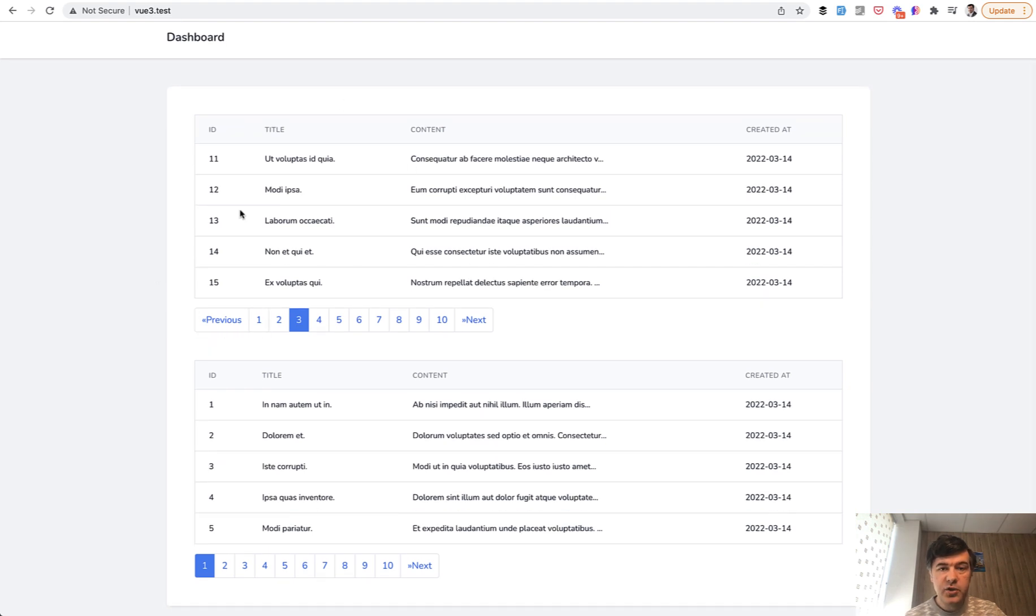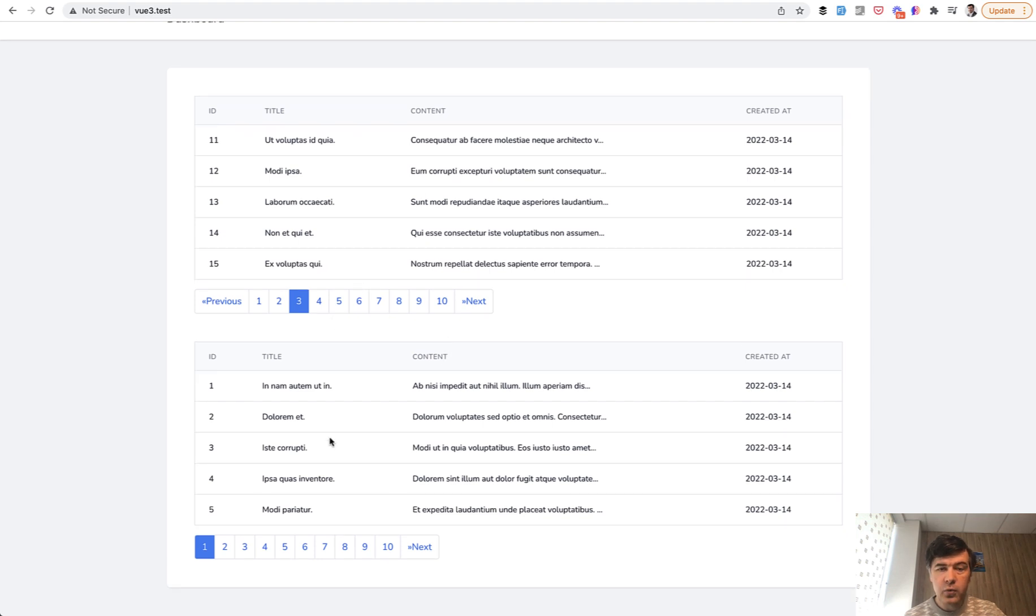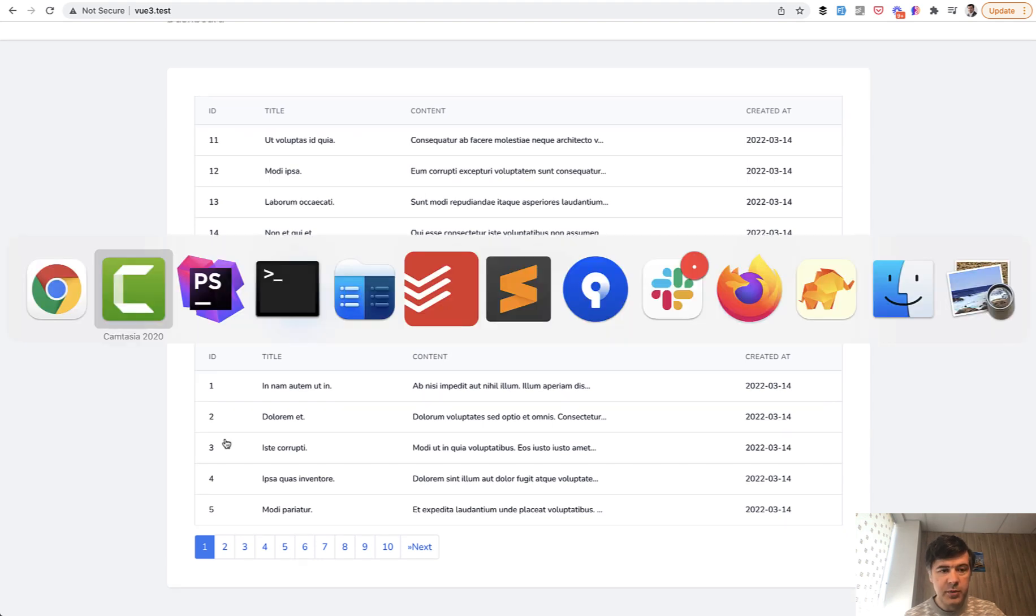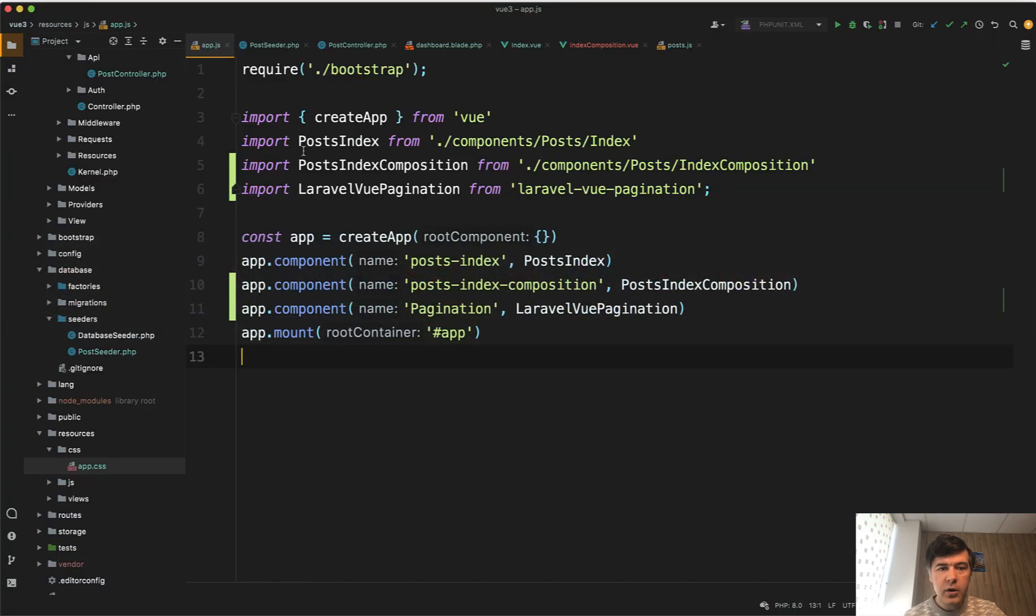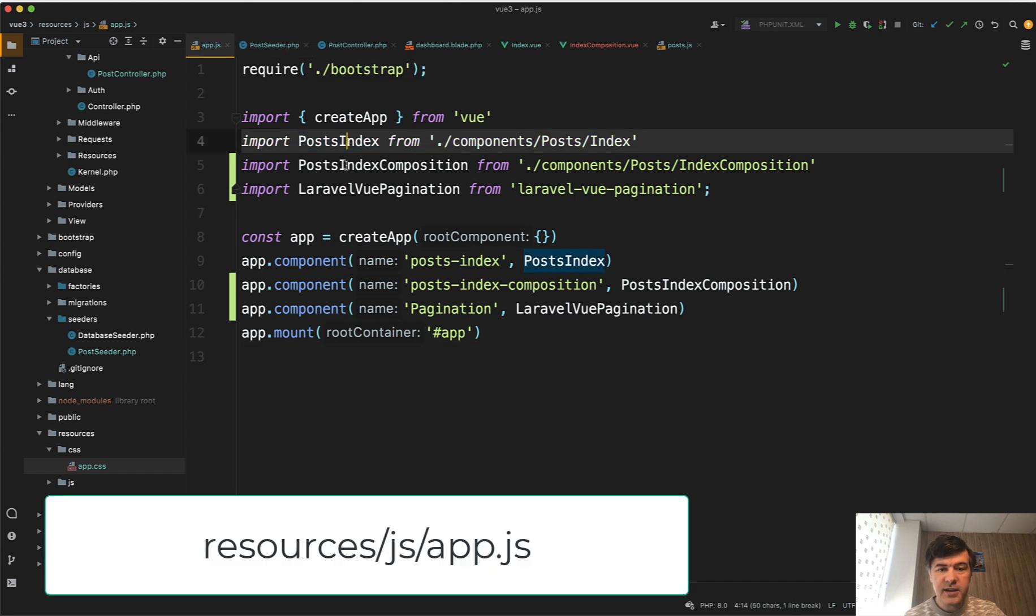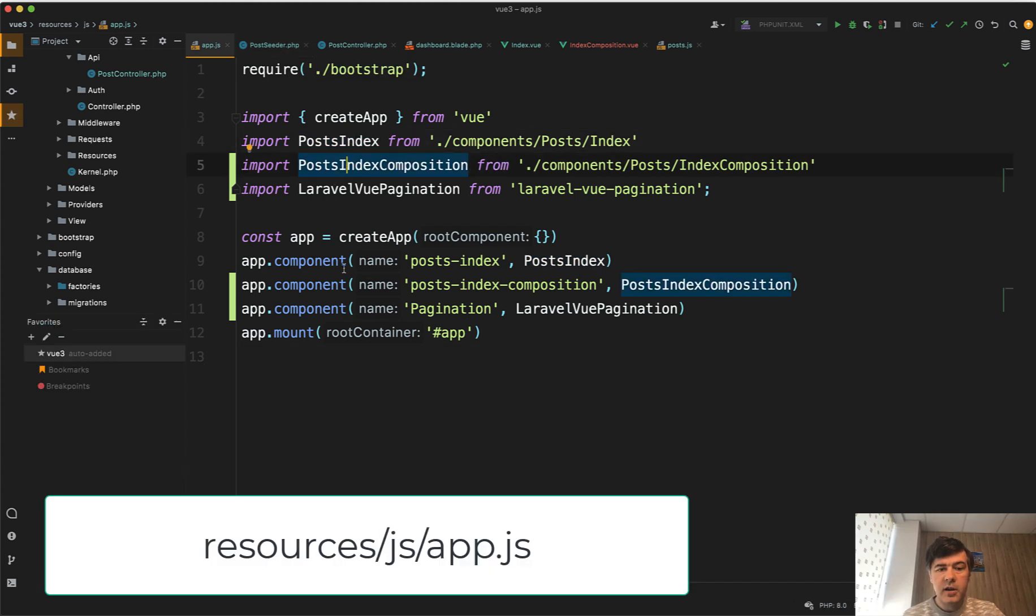Anyway, I have two tables. One is from Vue 2 syntax with Options API, and the other one is Composition API. How it is structured? First, we have two components, index and index composition, and they are both registered in here.